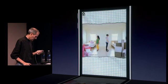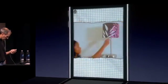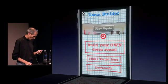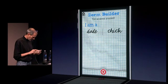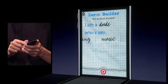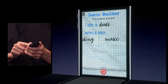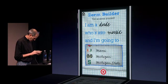Back to school. All right, so I could play that again, or I could build my own dorm room, let's say. I am a dude who's into fashion, skateboarding, music, sports — I'm going to say music. And I'm going to Baylor, Berkeley — let's pick my school — Michigan.